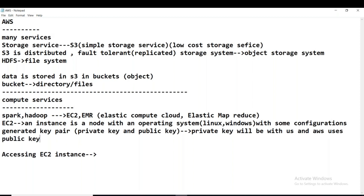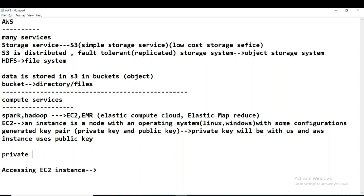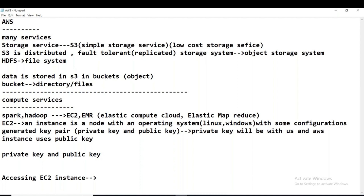These are all important points we have to remember, because when working with cloud we should know all these. We have downloaded the key, and what we downloaded is the private key — remember that. Private key and public key. Now, what is the security protocol that uses a key to connect to the EC2 instance?